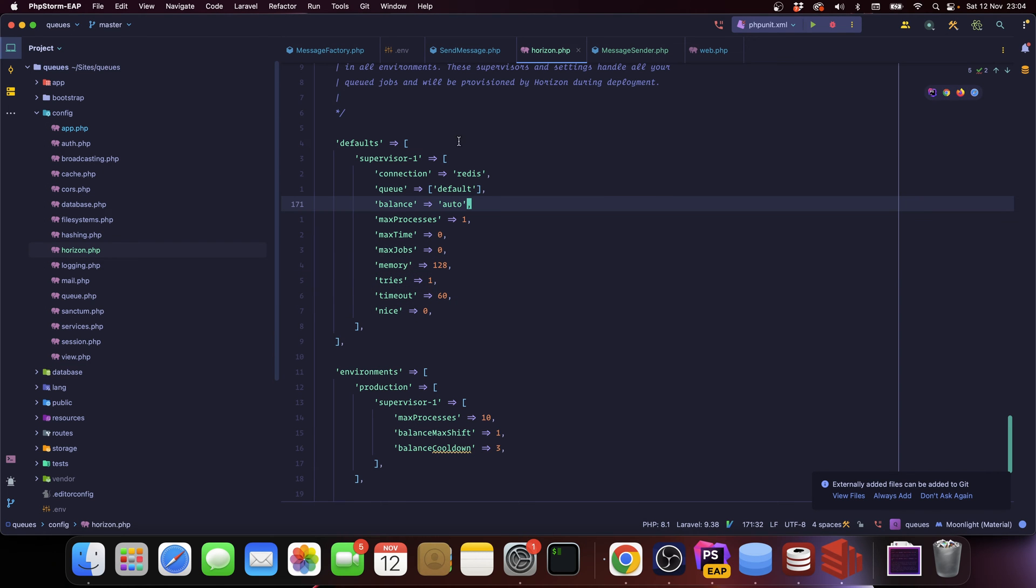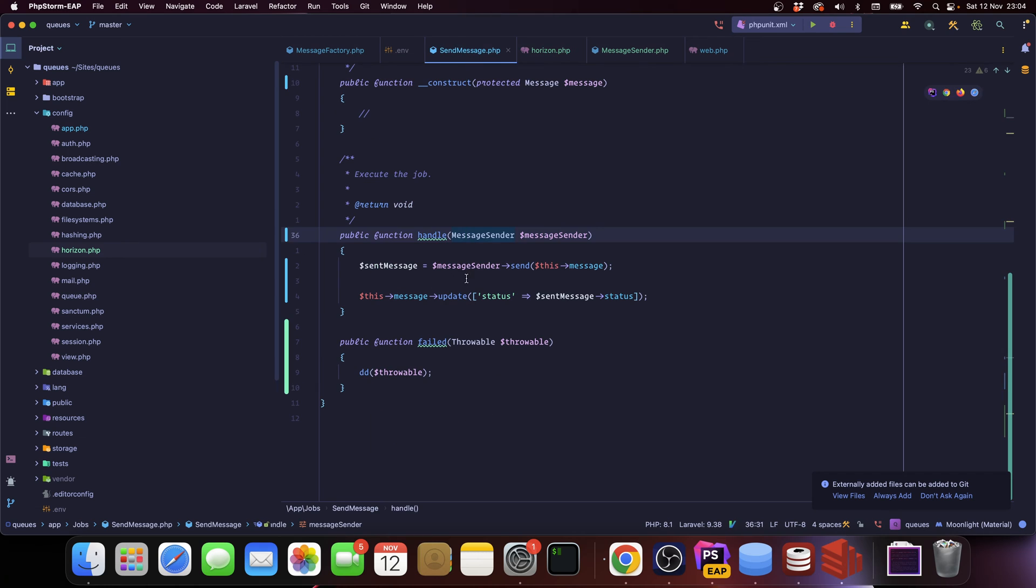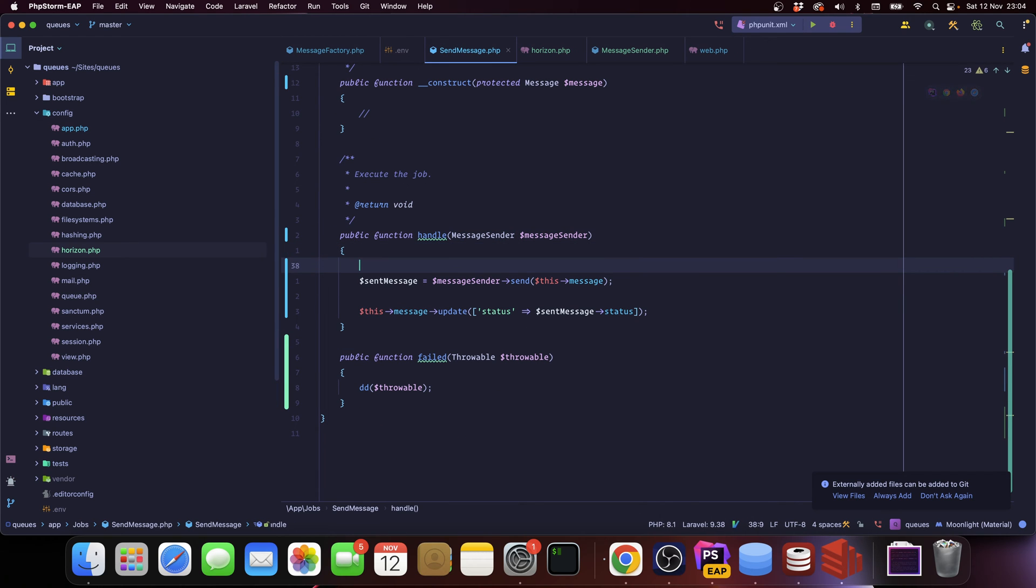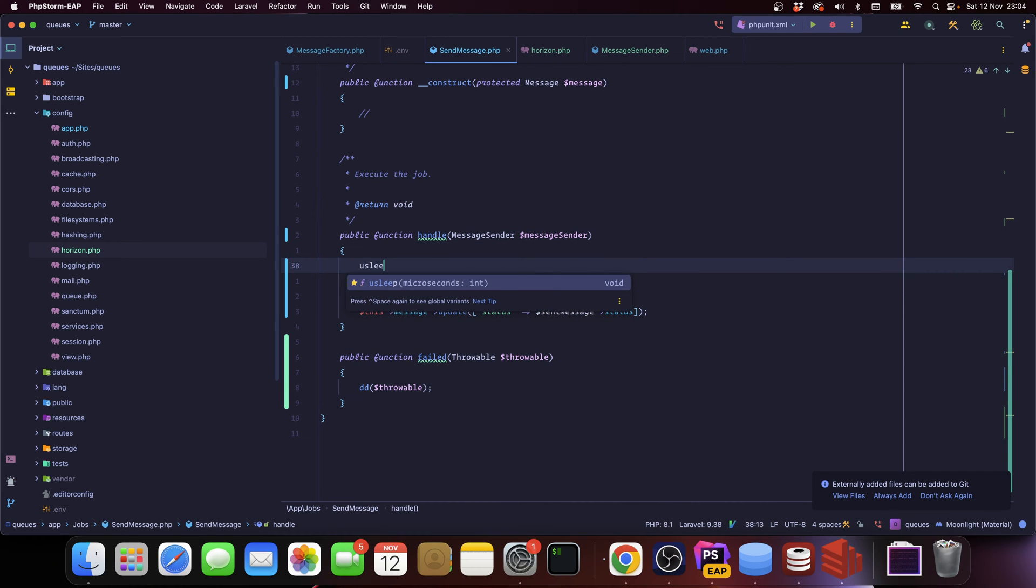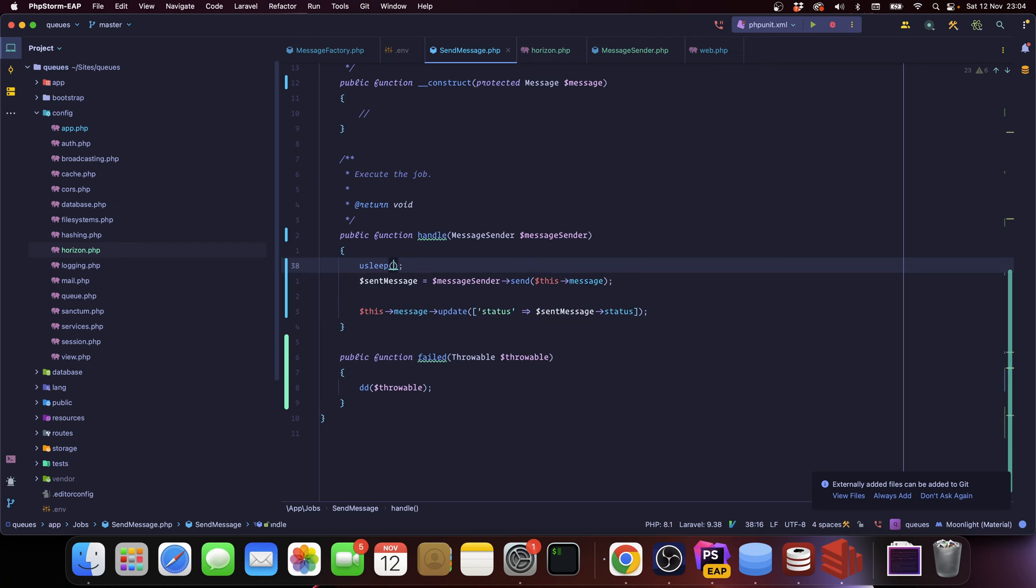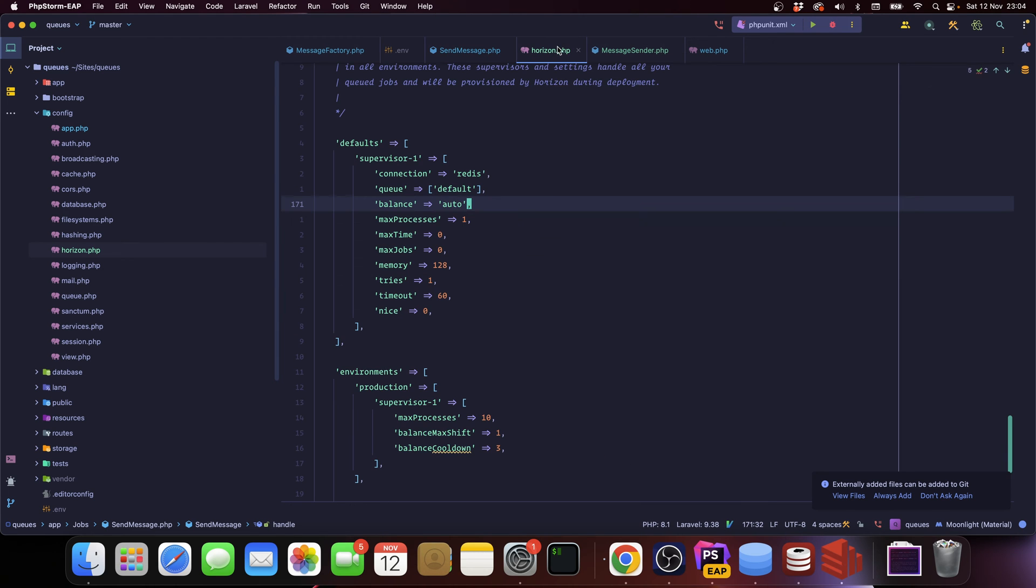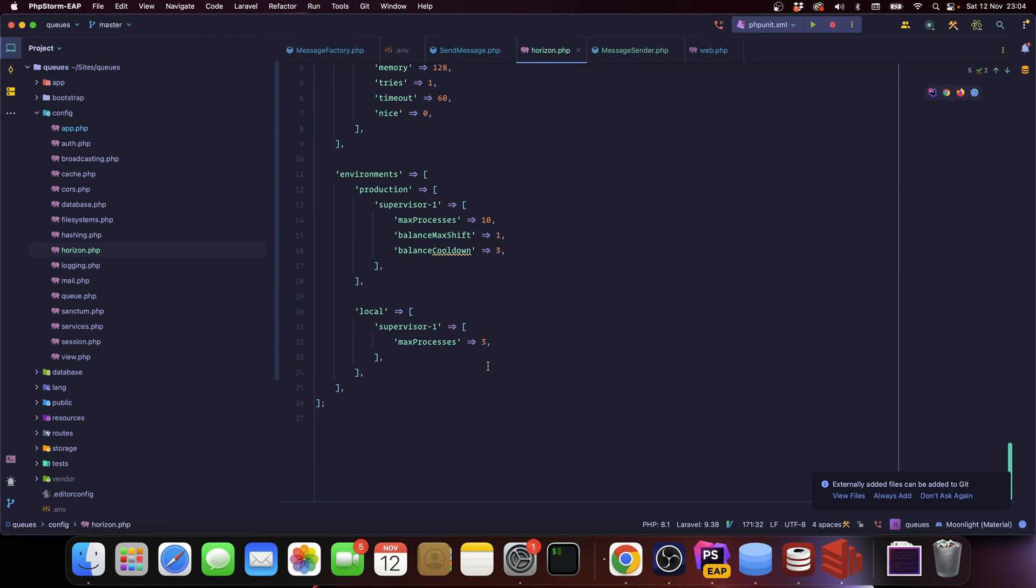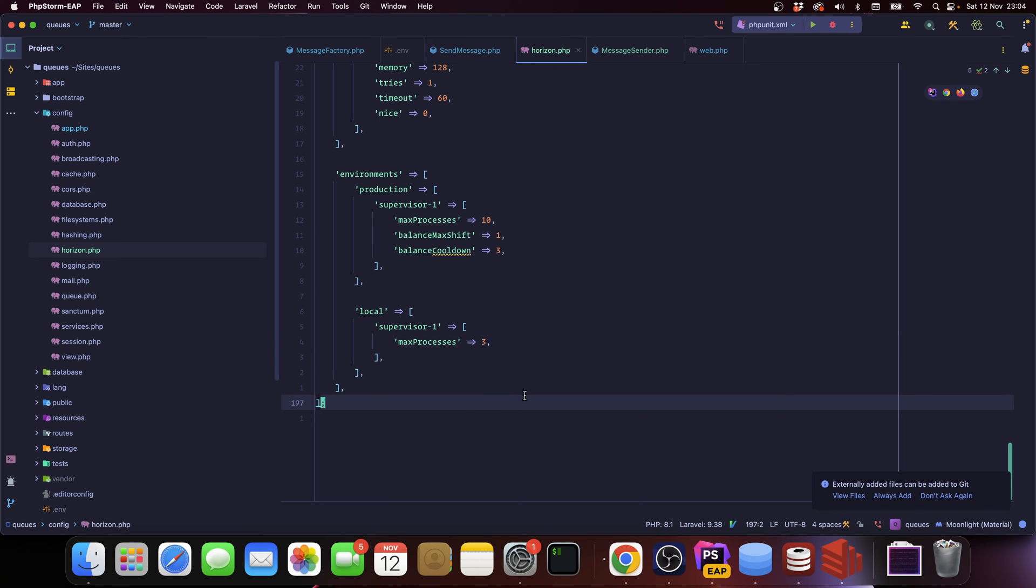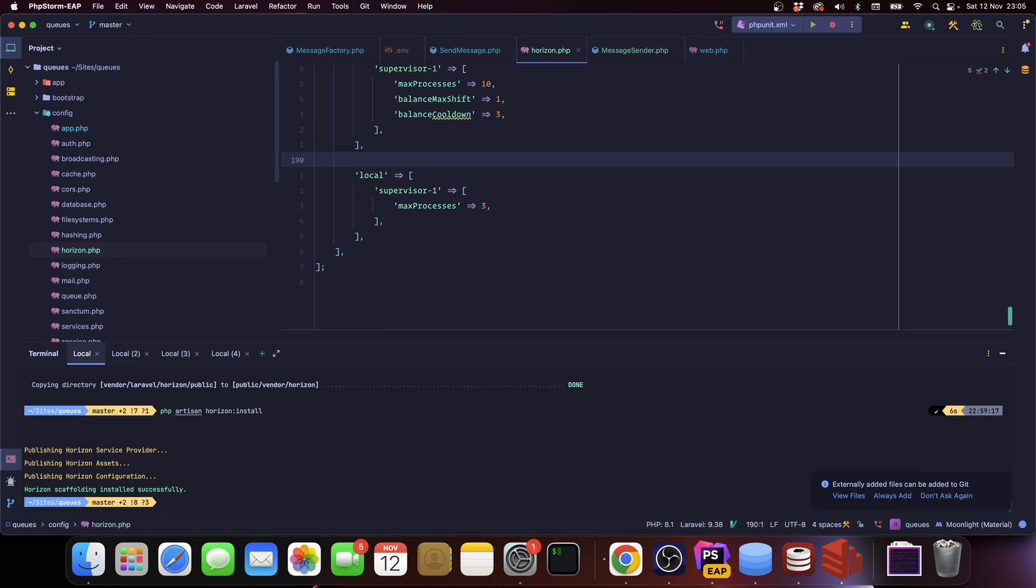So how do we activate Horizon? How do we make it process those jobs? Well, just so we don't make things way too fast, let's go into send message and let's just add a really small delay. So we can say, let's say one second because we're going to have three workers.